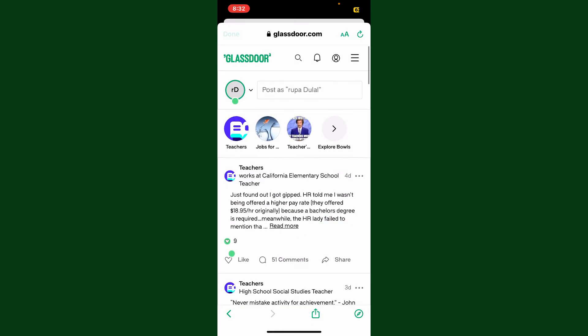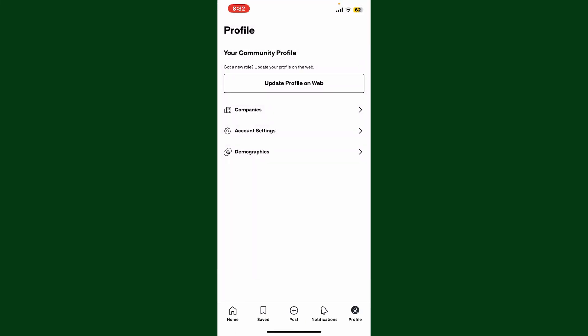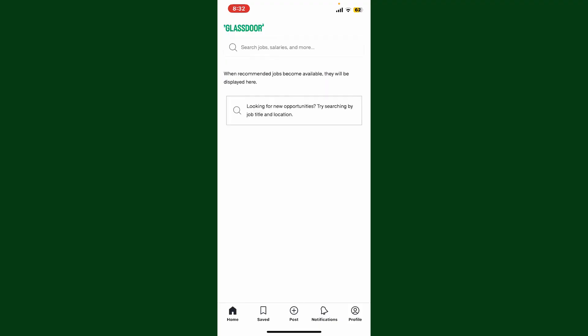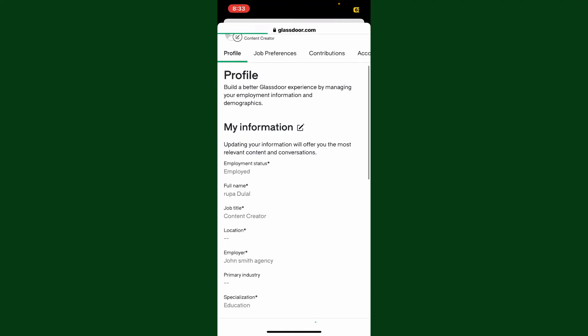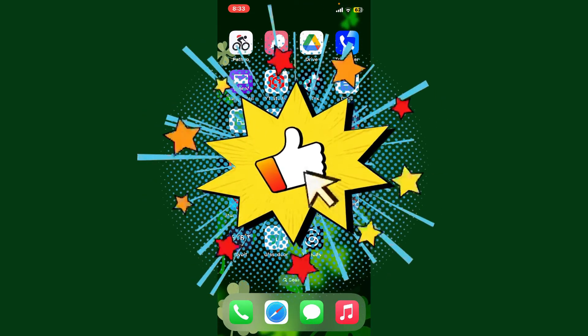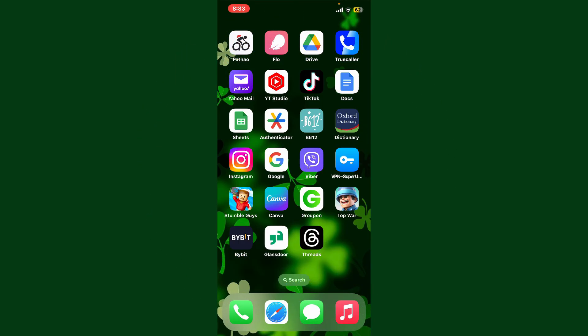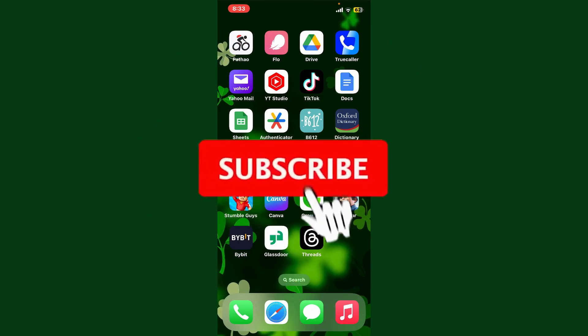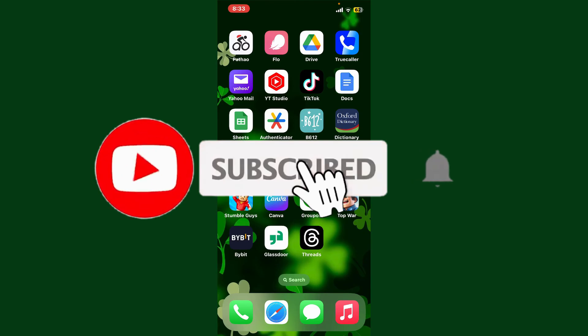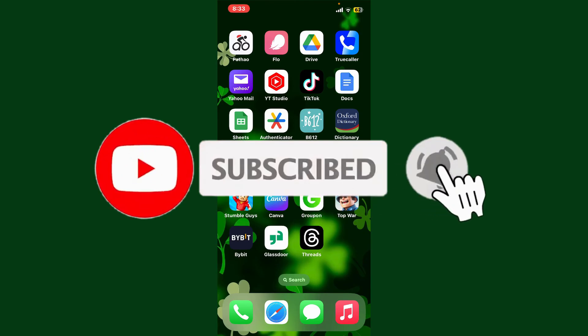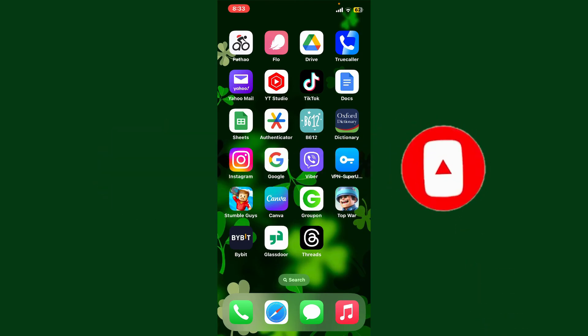Soon after you do that, you'll be able to log in to your Glassdoor account via Google. If you found the video to be helpful, go ahead and give us a thumbs up. Don't forget to subscribe to the channel by hitting the subscribe button. Also press the bell icon so that you'll never miss another upcoming upload from us. I'll see you again in the next video. Goodbye till then.